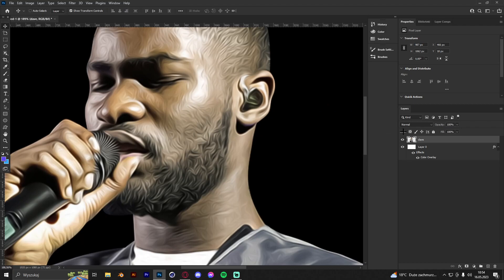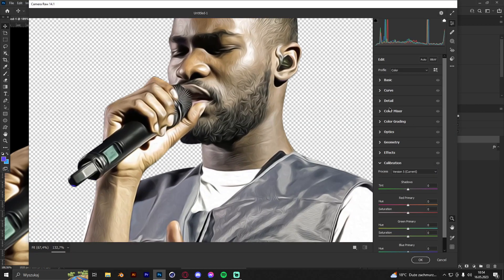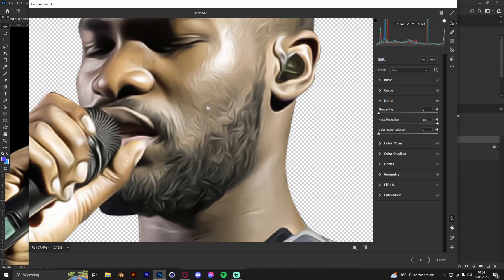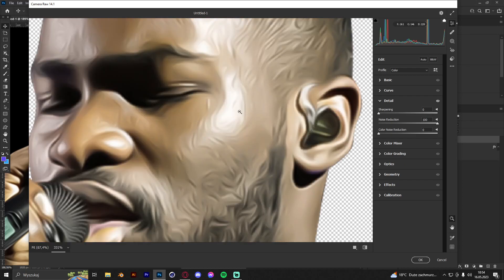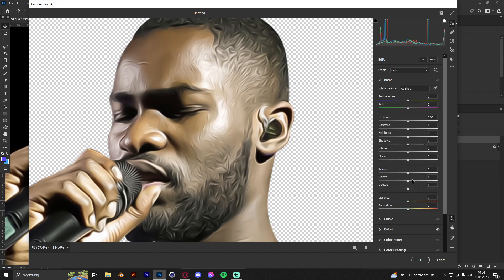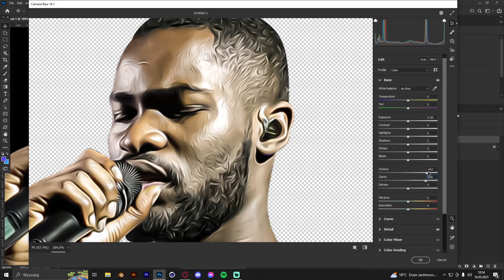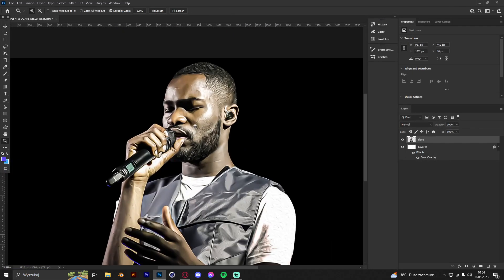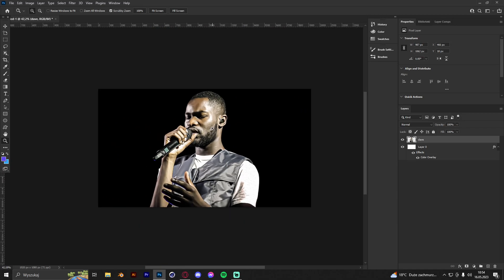After that, press Ctrl+Shift+A to open Camera Raw again. Go to Detail and raise up the noise reduction to get rid of the paint effect from the Oil Paint filter. Don't raise sharpening too much — just around 40. Then go to Basic and raise clarity and texture, then press OK. It looks way better now.